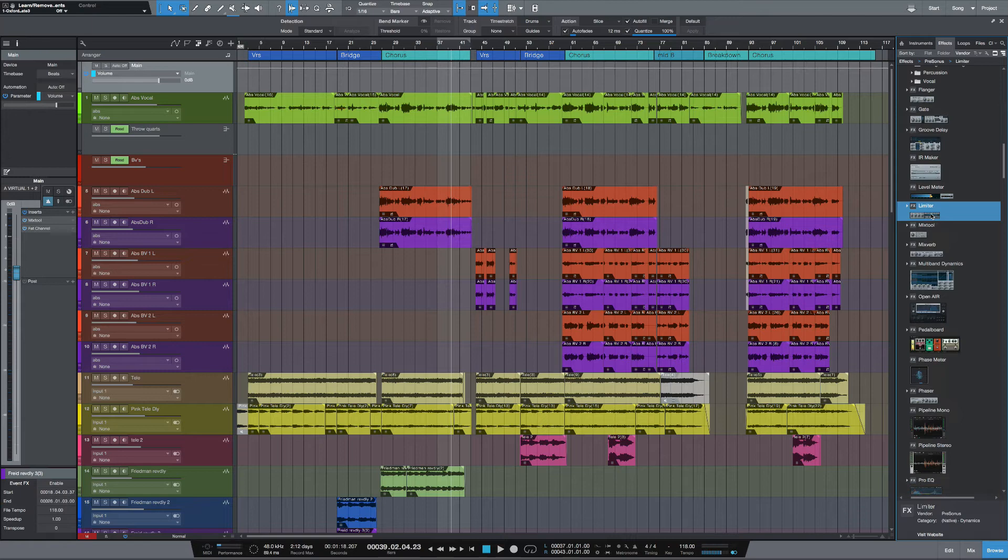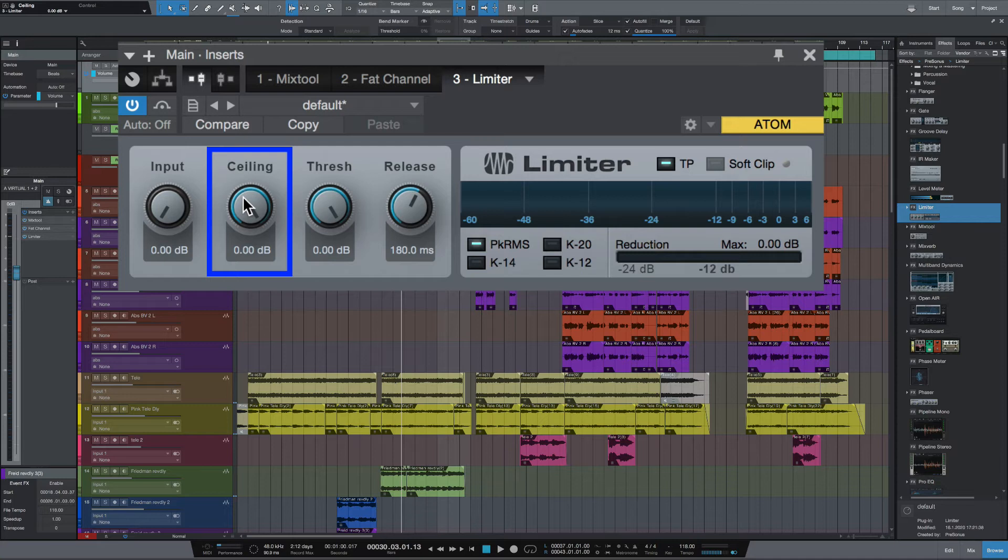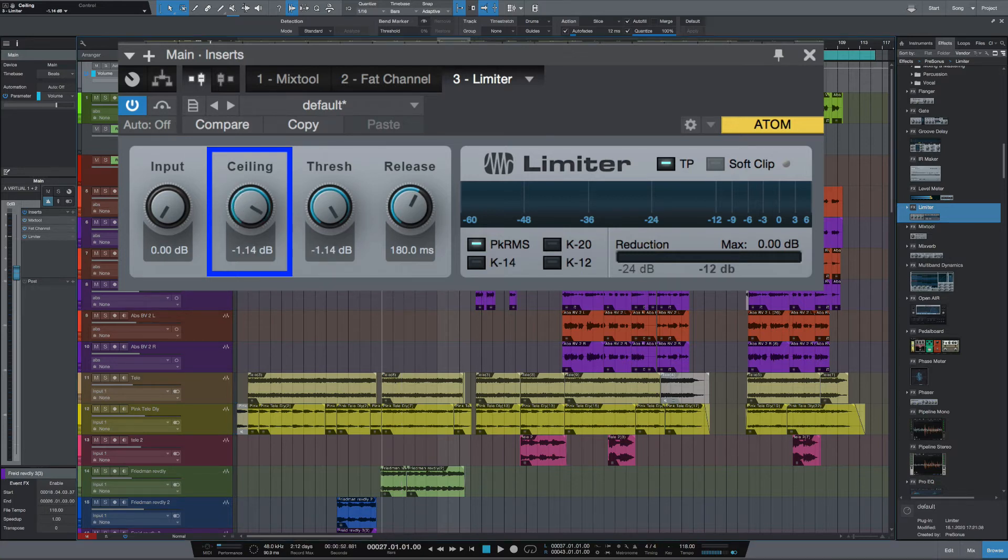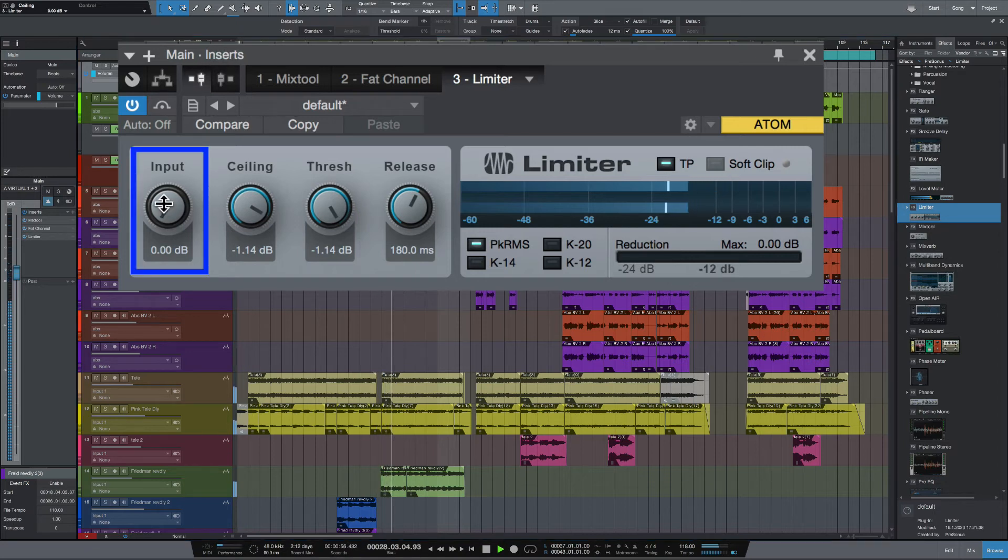Now I'm going to bring in a limiter so we can get the level up. The first thing I'm going to do is to decrease the ceiling just to about minus 1 dB. And let's turn up the input now.